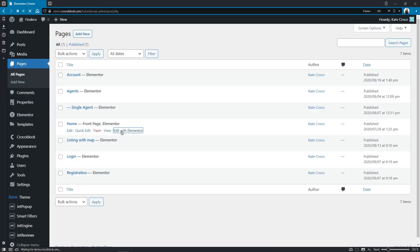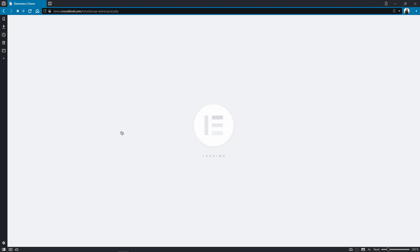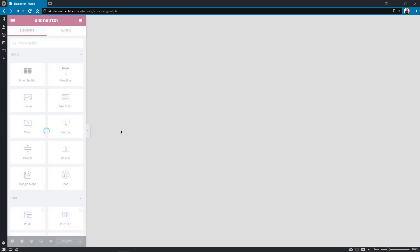If you happen to see that your Elementor widget panel does not load and this constantly spinning loading icon creeps you out because you really need to get done with the project but nothing works as it should – no worries! Right now we'll go over a few simple steps that will help you to troubleshoot the issue and easily fix it.